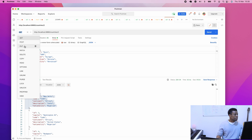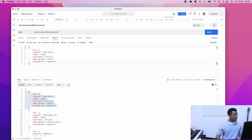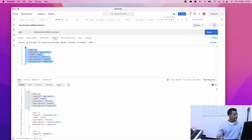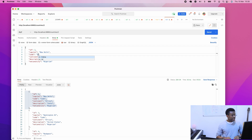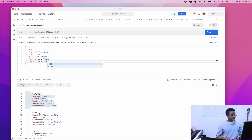I'm going to choose PUT. In the body, I'll paste the data. So the ID for India is two. I want to give it a code of IND. The continent is not African — I'm going to add the correct continent, which is Asia. The capital and nationality are Indian.